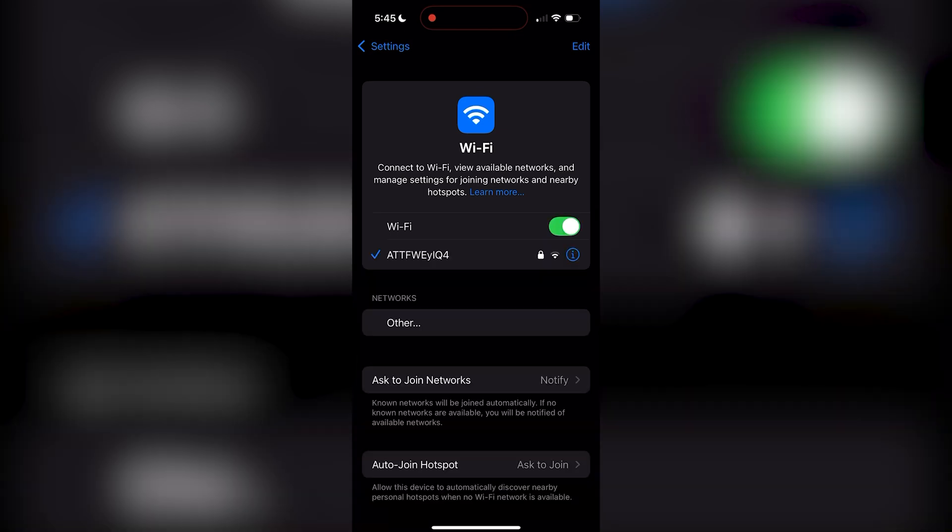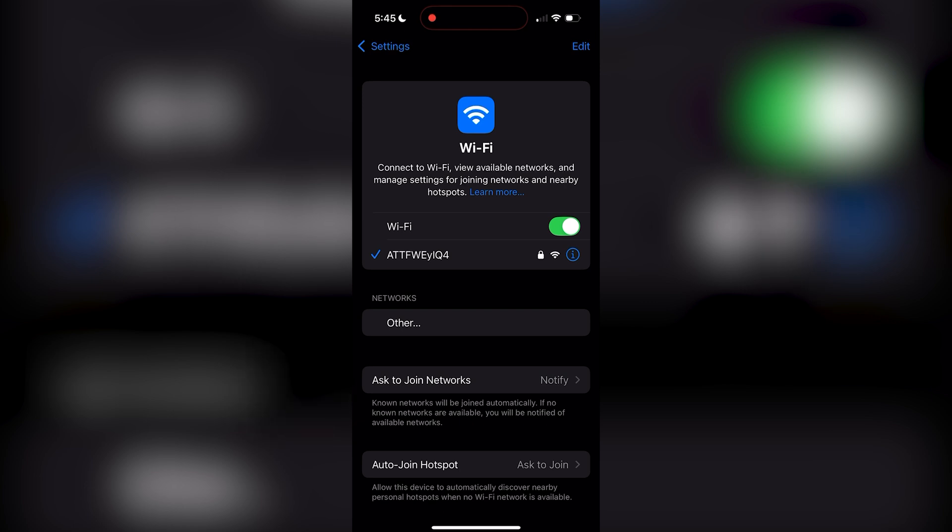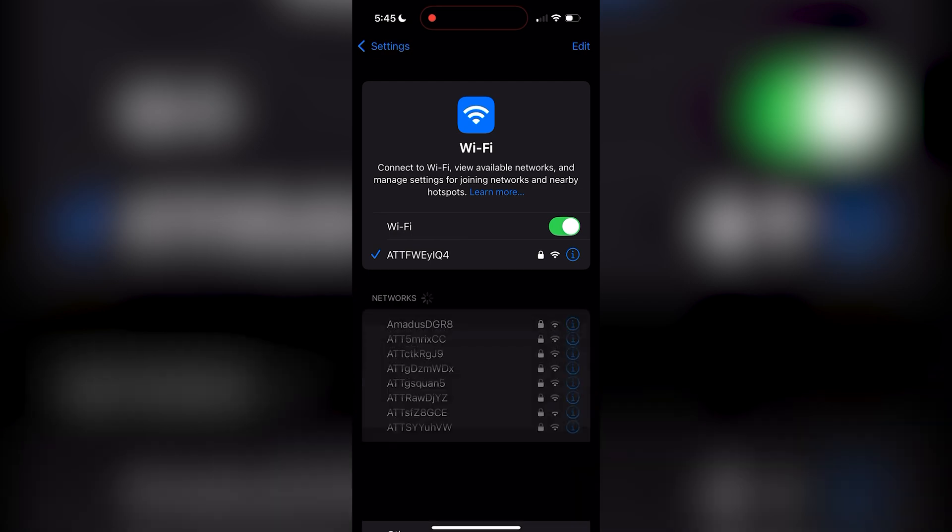You could also restart both devices. Press and quickly release the volume up button and then the volume down button and then hold the side button until you see the Apple logo. Also, restart the device you're trying to mirror to like those TVs. From here, try screen mirroring again.